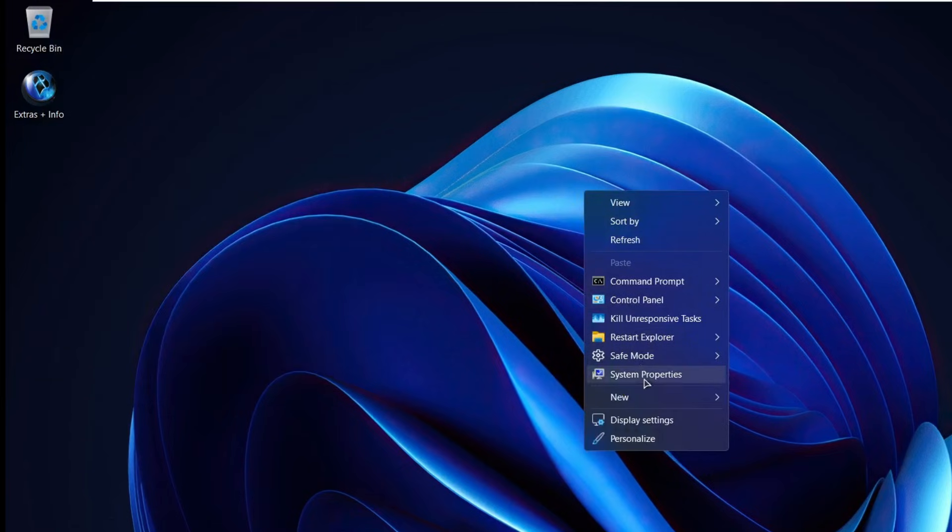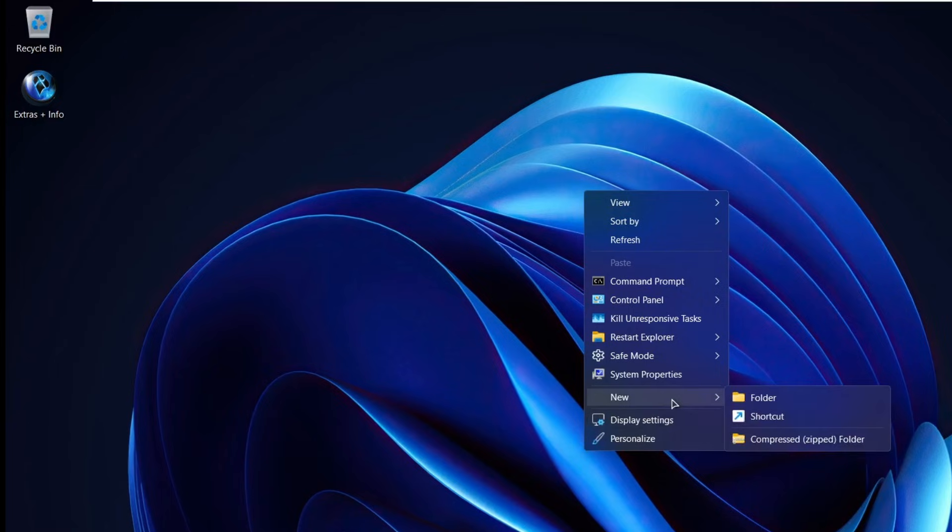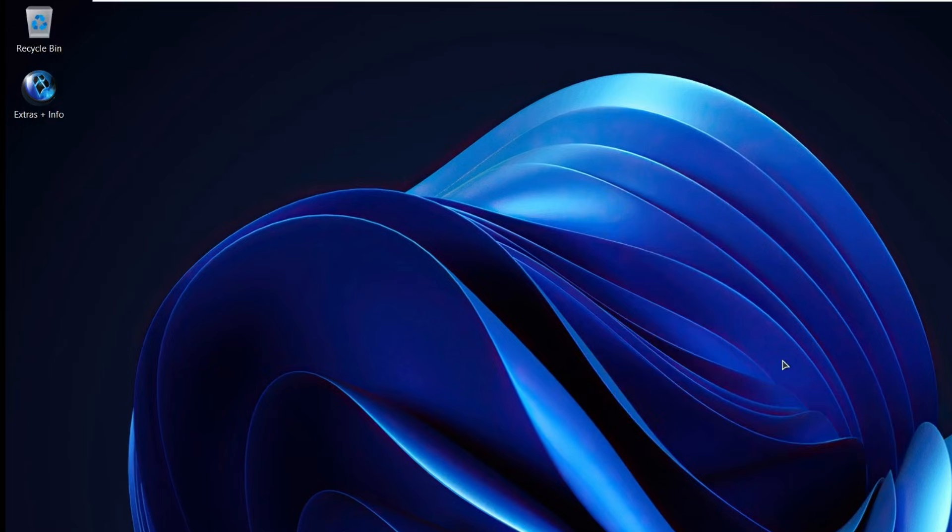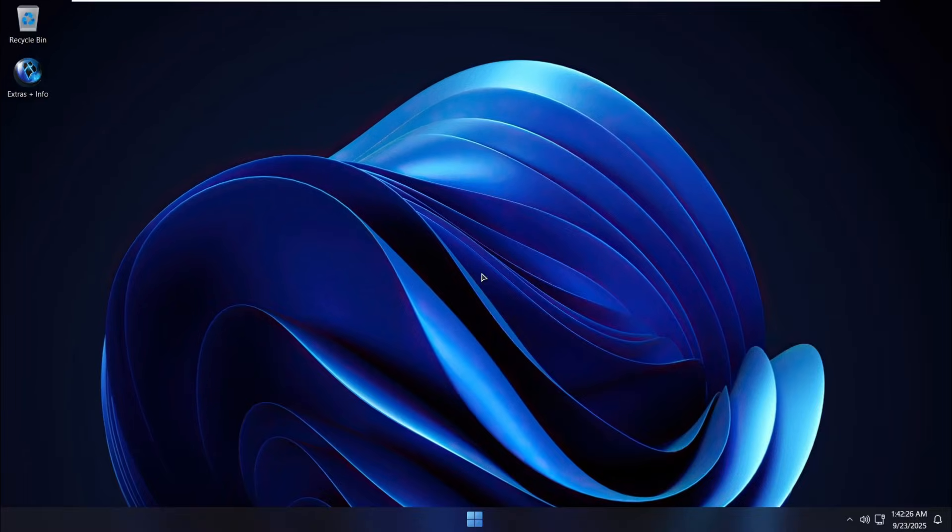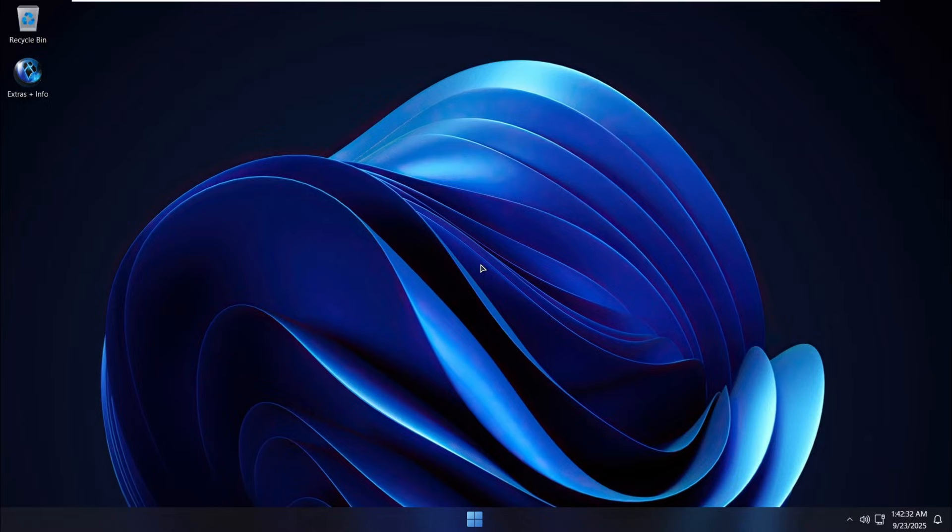Alright guys, that's it for this video. Thanks for watching and if you found it helpful, don't forget to subscribe for more tech tutorials. Enjoy your fast, clean, and lightweight Windows setup with Windows X Lite.